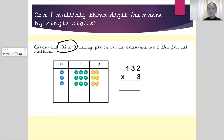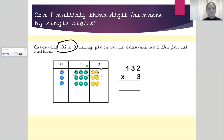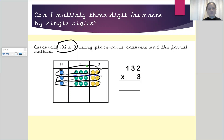Using these place value counters and the formal method we are going to work this out. As mentioned before, we have got three groups of 132. So there is one group, there is one group, there is one group — we have three groups of 132.